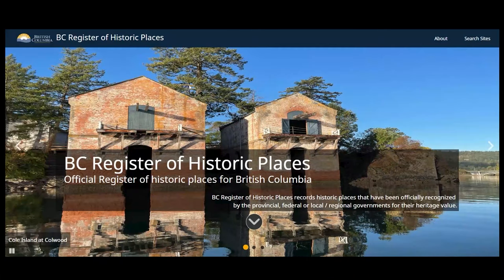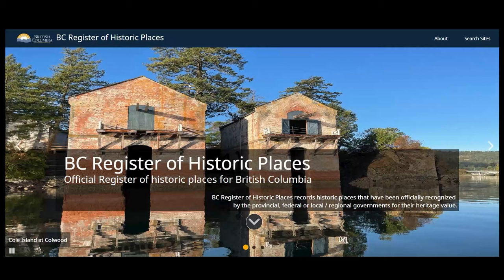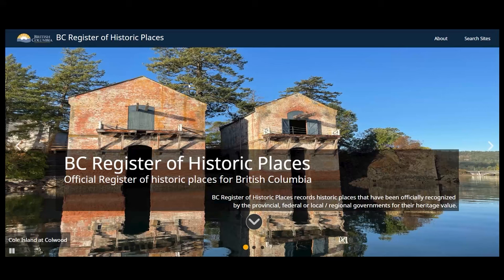Welcome to the BC Register of Historic Places, where you can find information about historic buildings, neighborhoods, trails, and cultural landscapes in British Columbia.